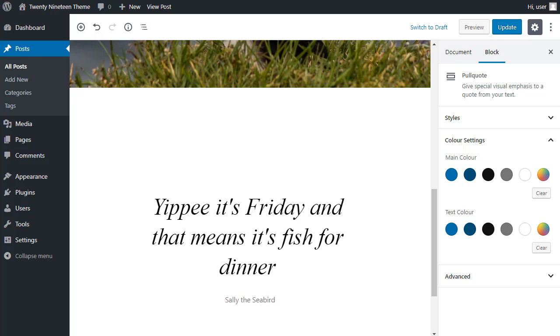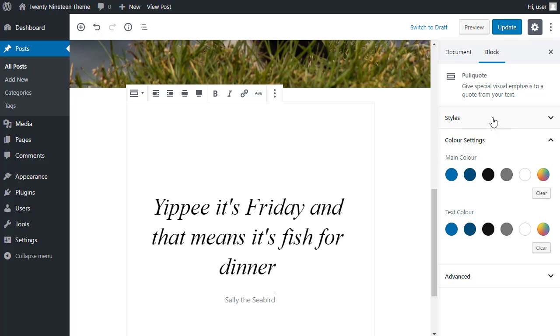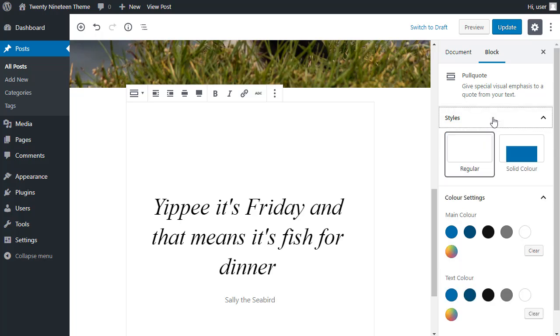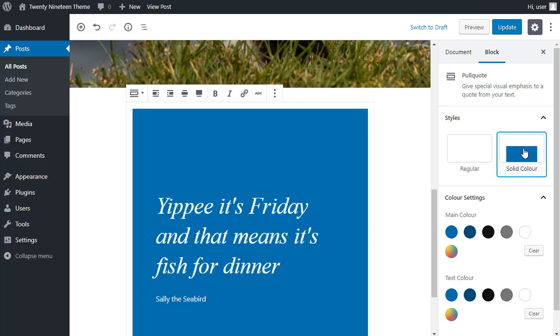And over in this sidebar, I can choose some styles. Now, it depends entirely on which block you're using as to what styles are available. With this block, which is the pull quote, I can add a background.